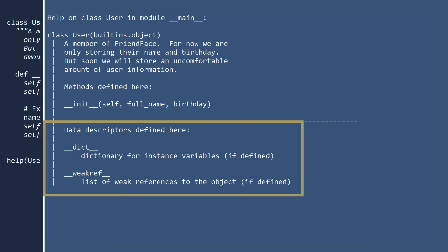Also notice that the help call displays two additional items, dict and weak ref. We will discuss these in the next video on classes.